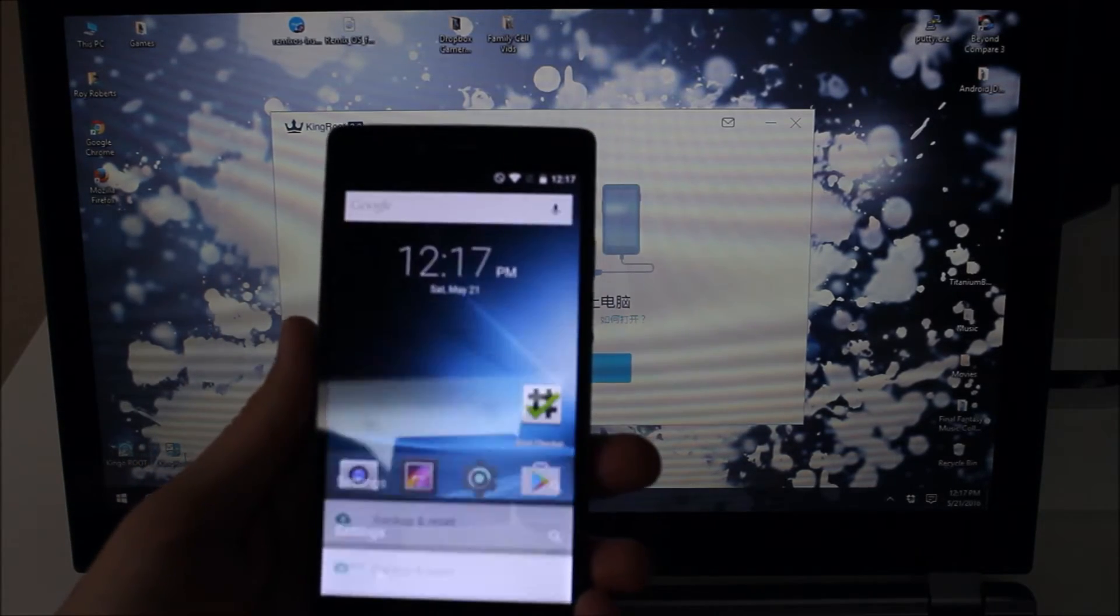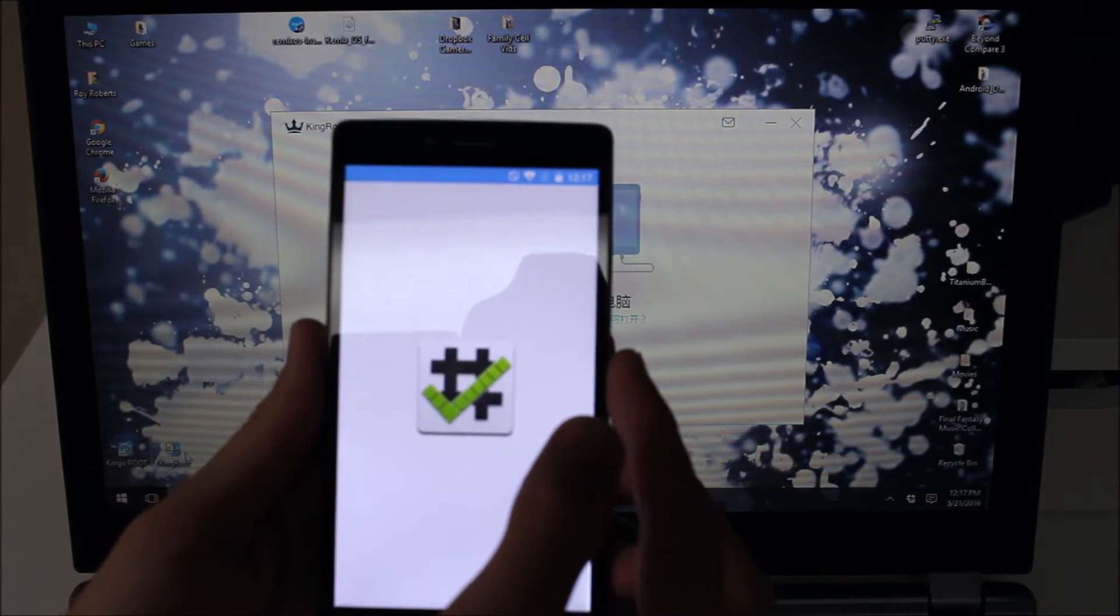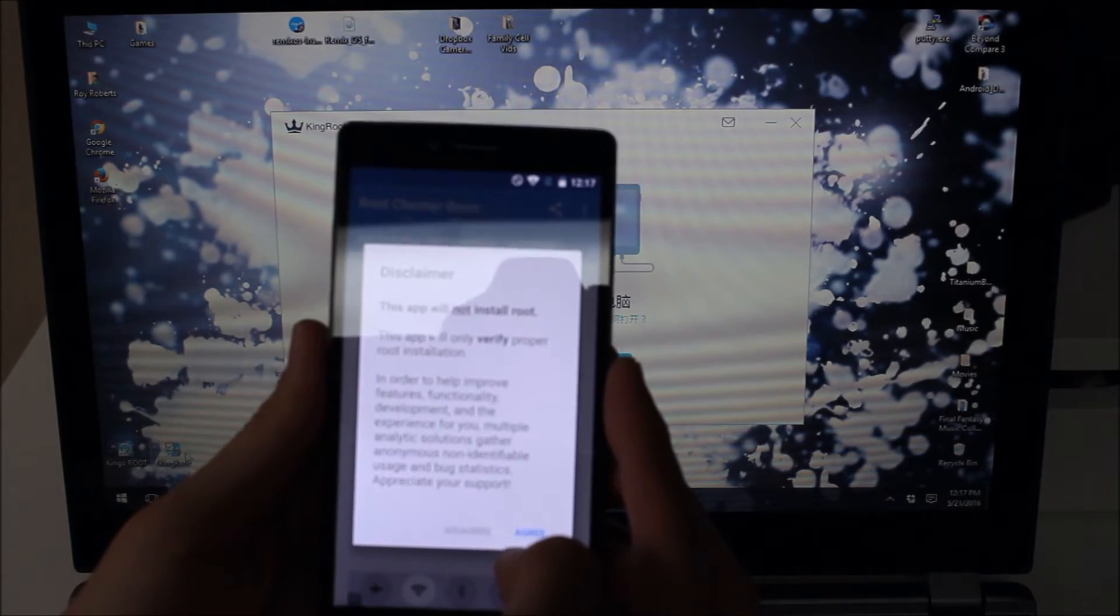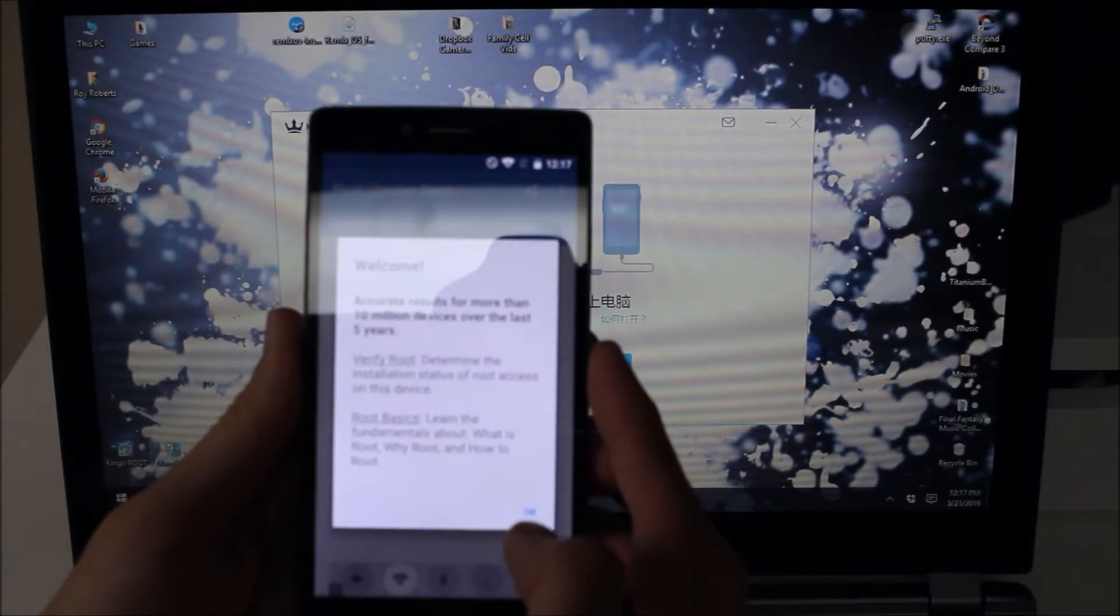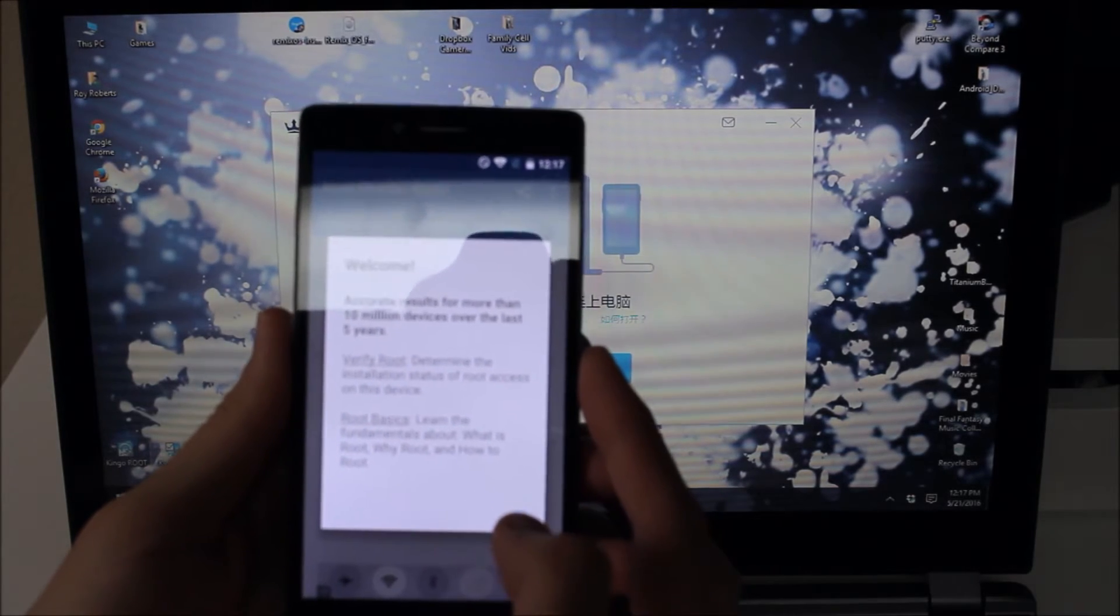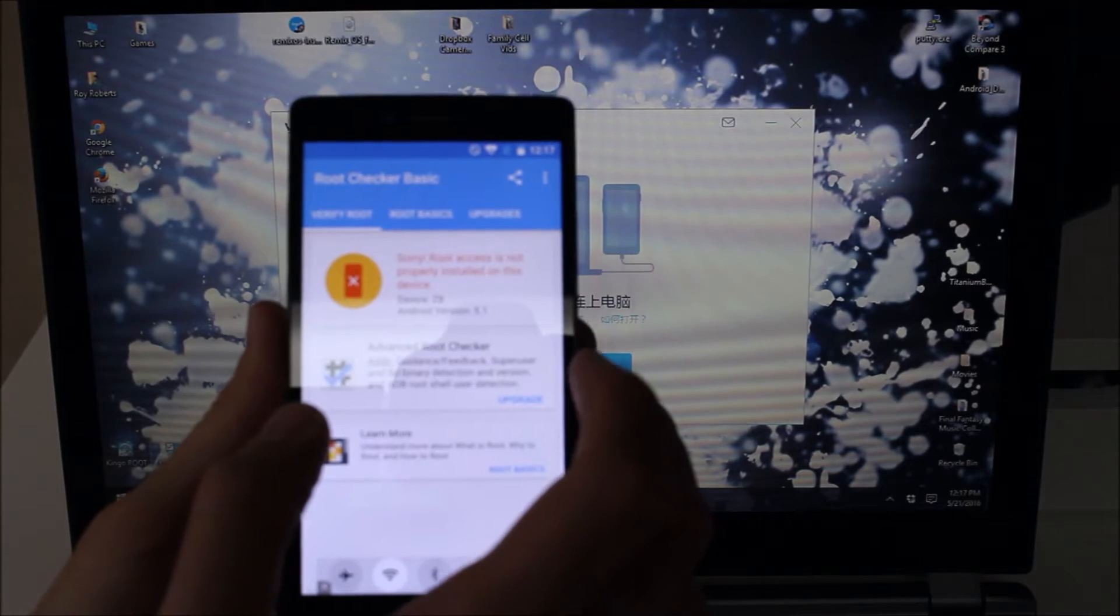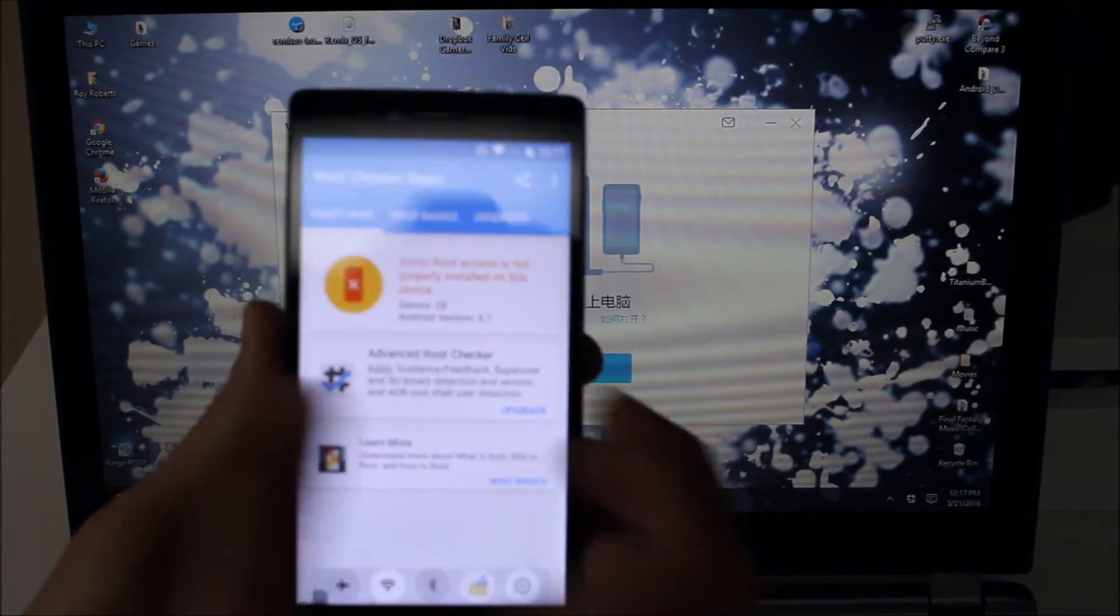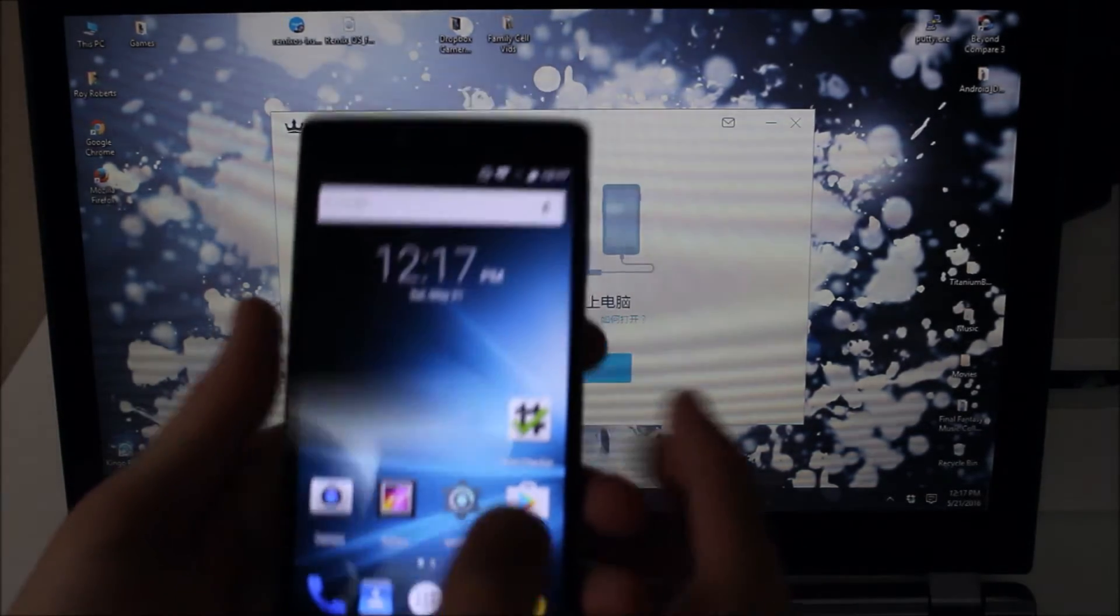So I have root checker here on the phone so we can check to see whether or not that is rooted. And this app will not install root. We hit the verify root button. And it says sorry root access is not properly installed on this device. Let's go back to our home screen.